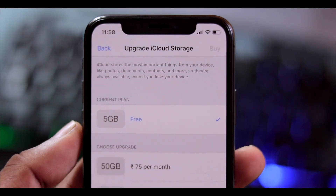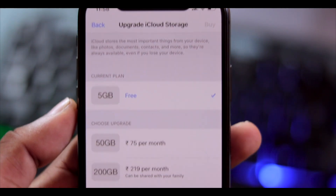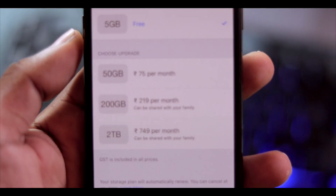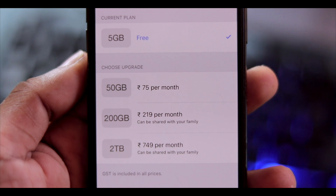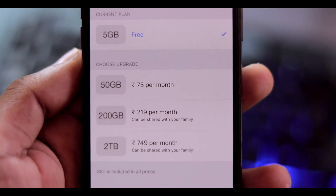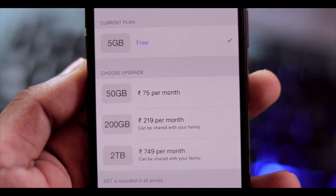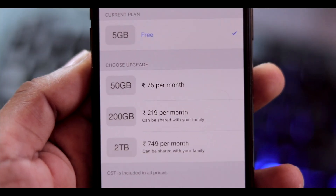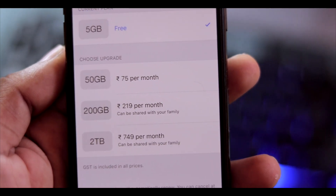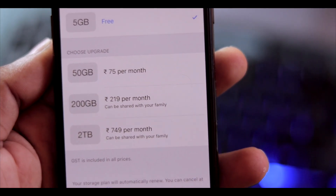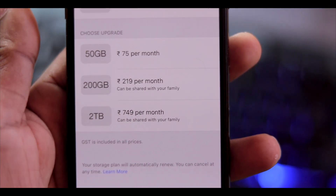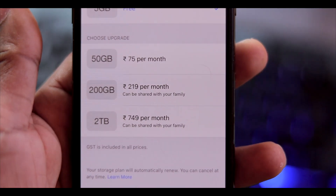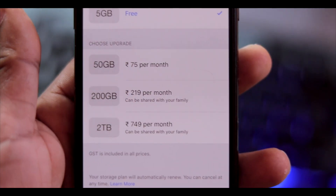Currently we have 5GB of free storage. The upgrade options are 50GB per month or 200GB per month. There's also a family option where you can share 200GB with family members on two Apple TV devices.